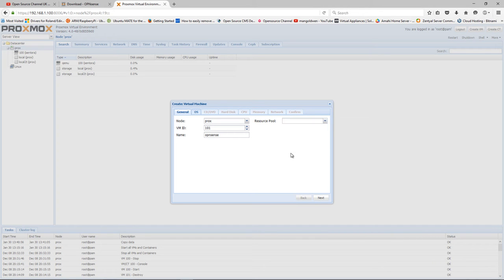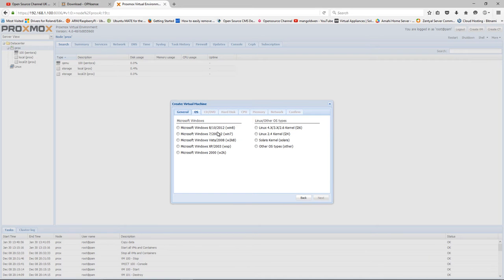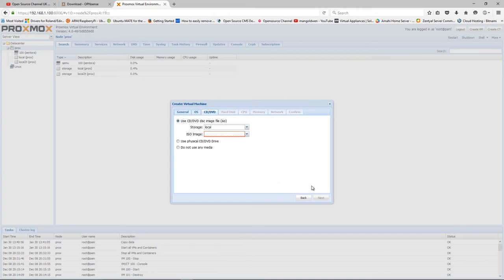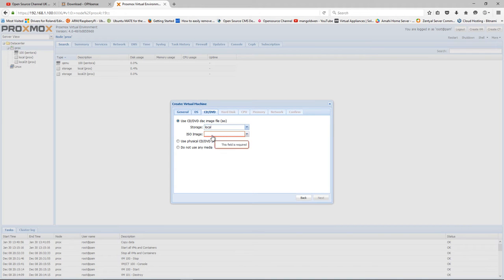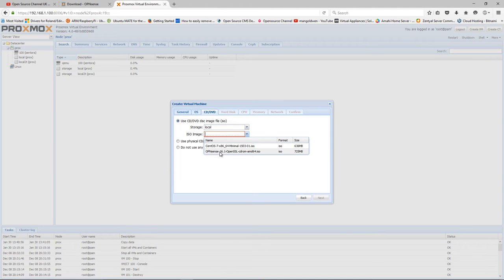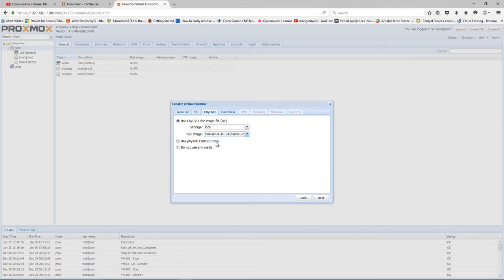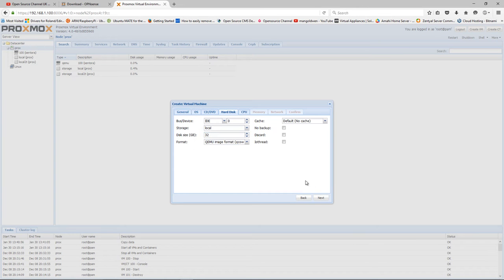Here I'm going to change the source. I'm going to choose the storage, of course local, and I'm going to choose the ISO that I already downloaded.